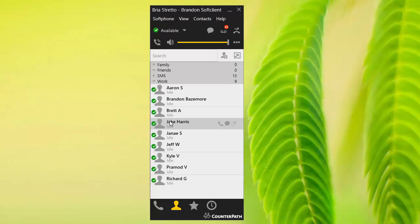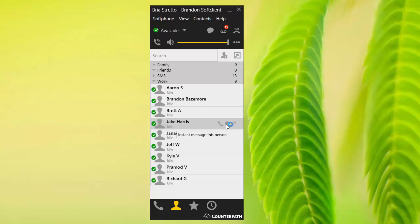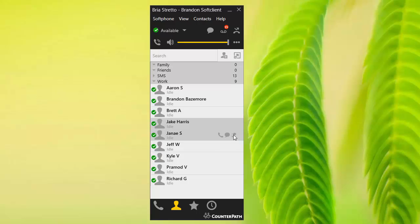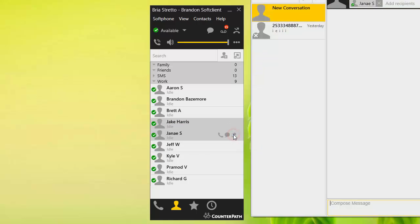The other thing you can do is hover over the person, and you'll see you've got a couple of options. I can either call the contact or instant message the contact if they've got the Bria Stretto app open. Or if we've got a cell phone listed in another profile, we can actually text message them. For Janae here, for example, we can actually text message Janae right from here.